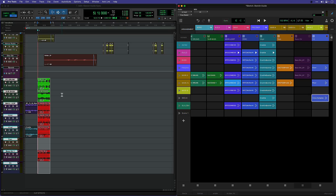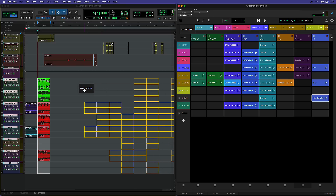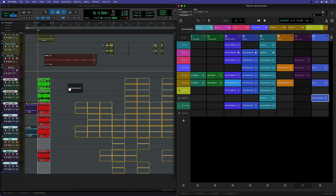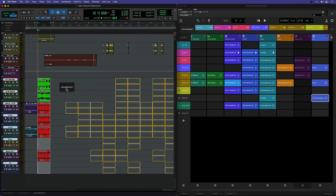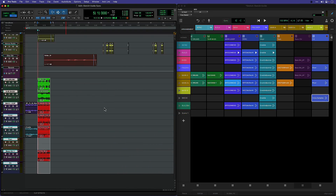When clips are different lengths, Pro Tools will loop all the clips to match the longest clip. Finally, you can drag an entire scene arrangement from the Sketch window into the Edit window.